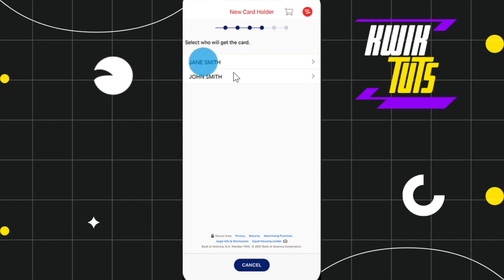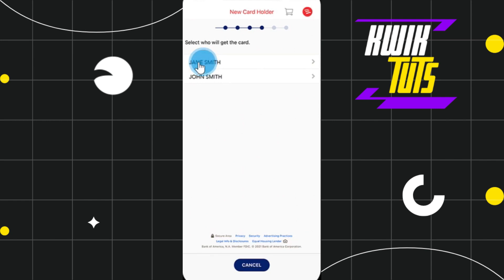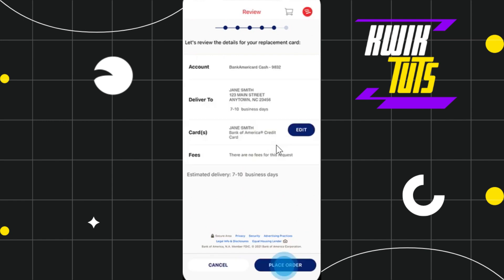be taken to the next page where, if your credit card has multiple authorized users, you need to tap on the name of who needs a replacement card. If your card has only a single user, the name selection page is not displayed. You will then be redirected to a review page where you need to confirm your